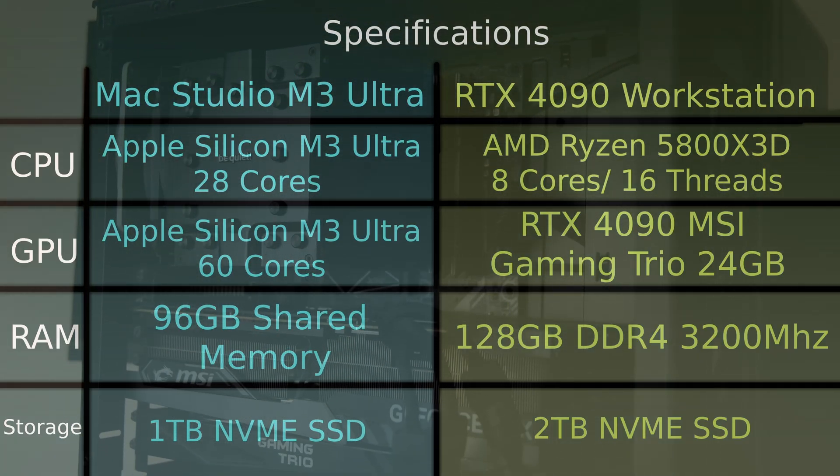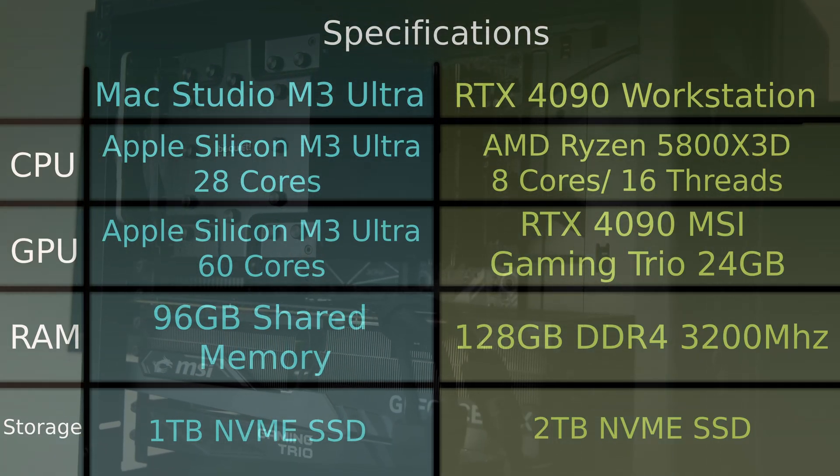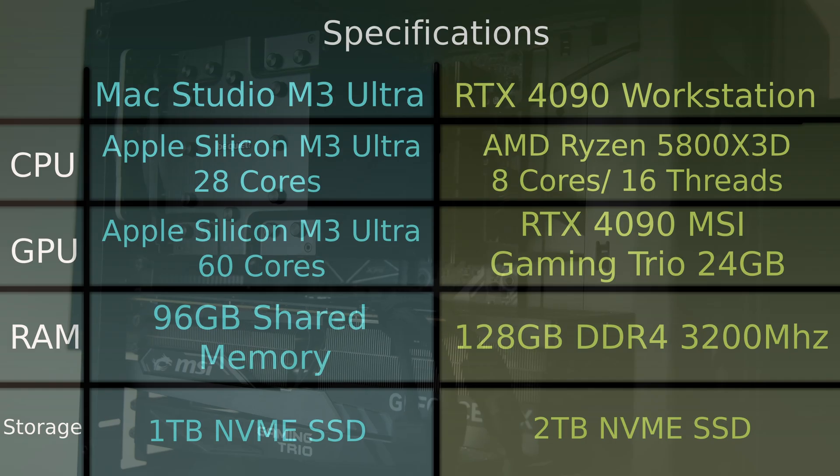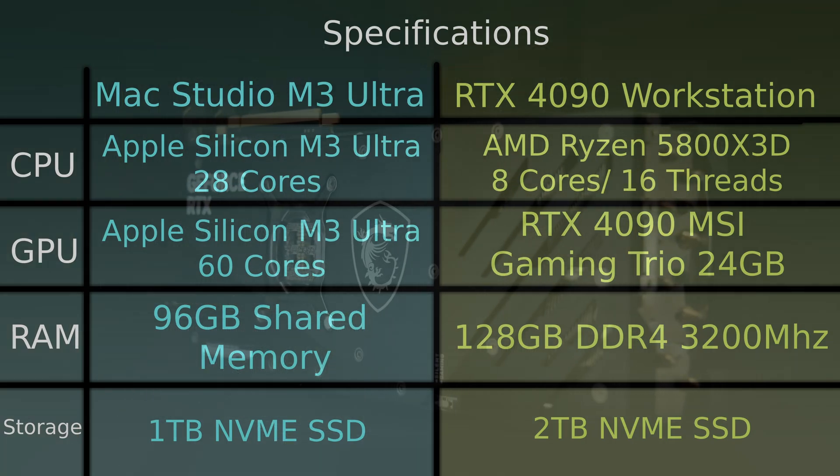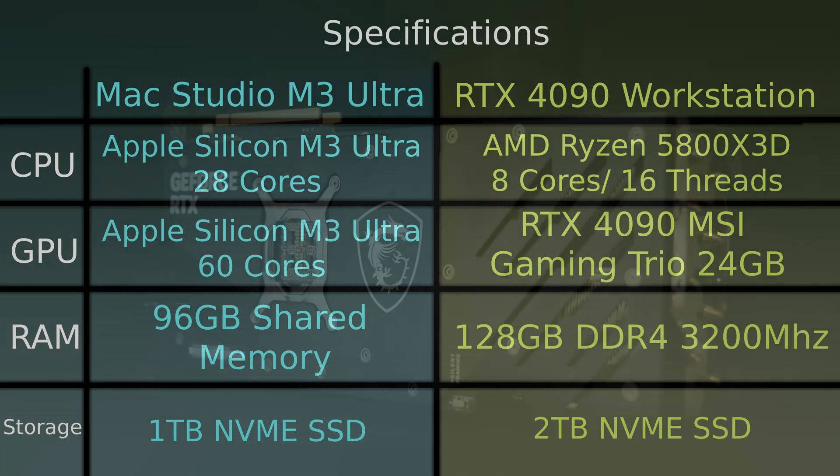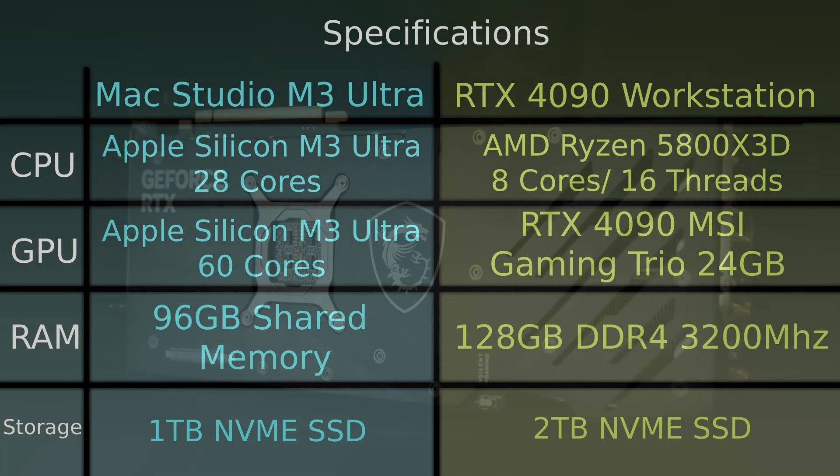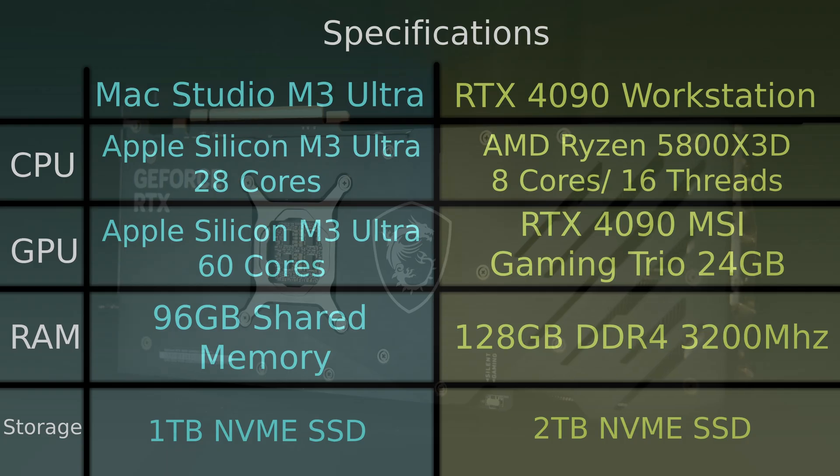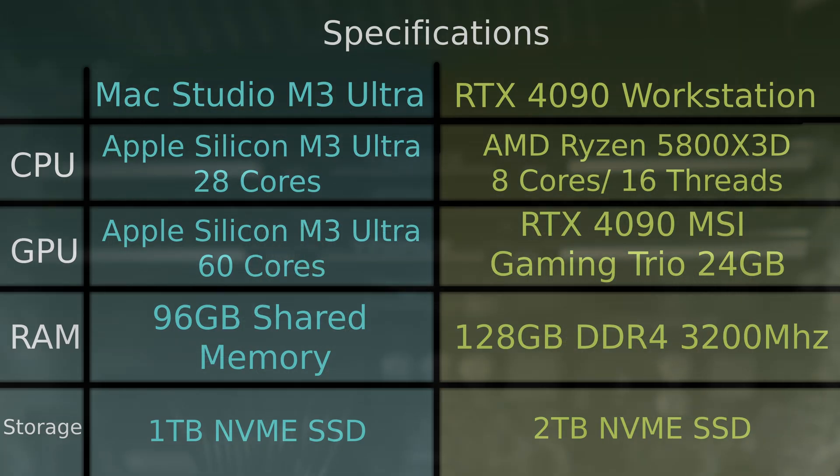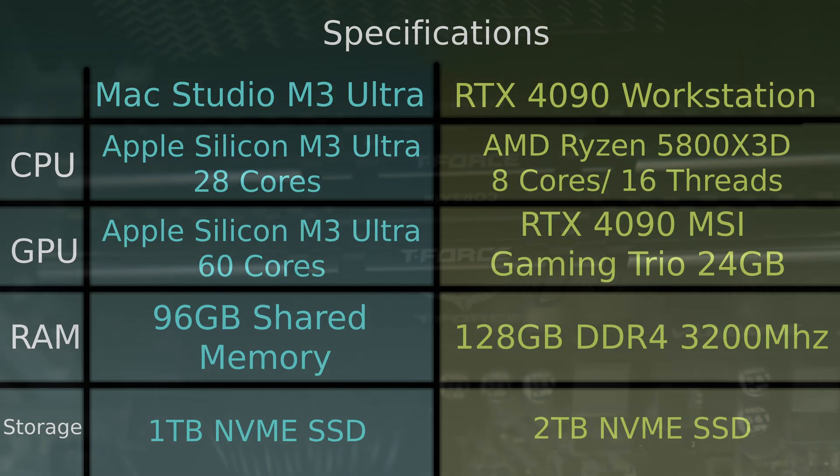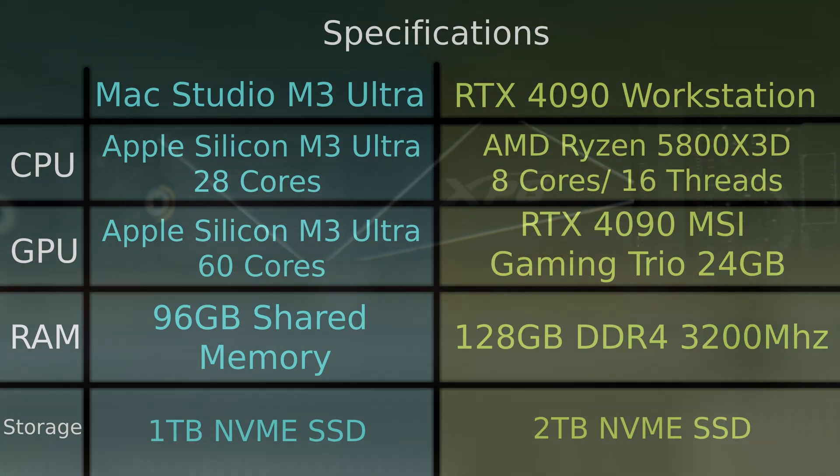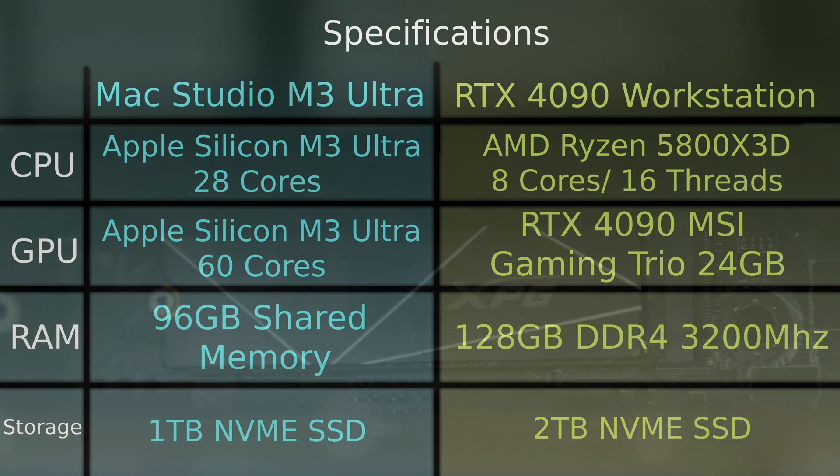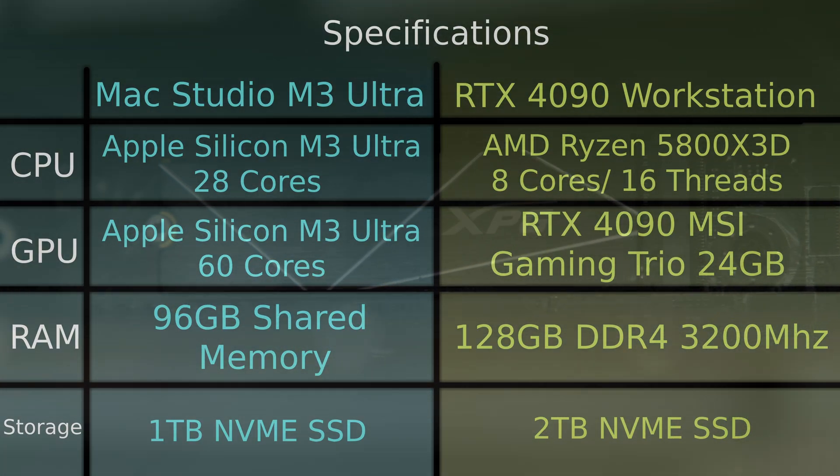If you're wondering, here's the specs. For the 4090 workstation we have a Ryzen 5800X 3D, a RTX 4090, and 128 gigabytes of DDR4 memory. And holding all the programs is a two terabyte PCIe 3.0 NVMe SSD.